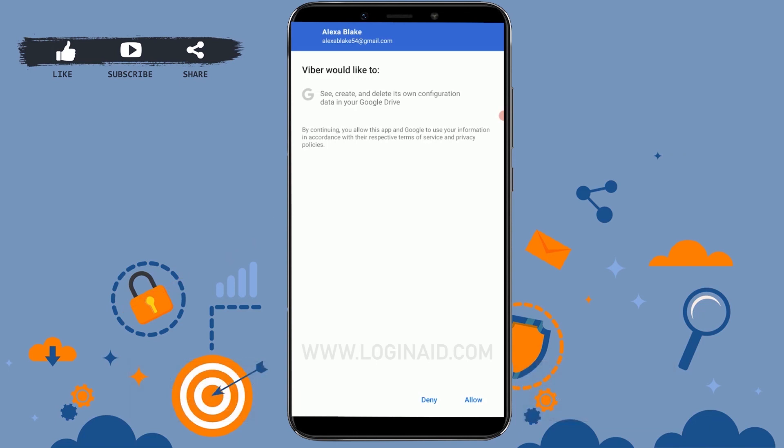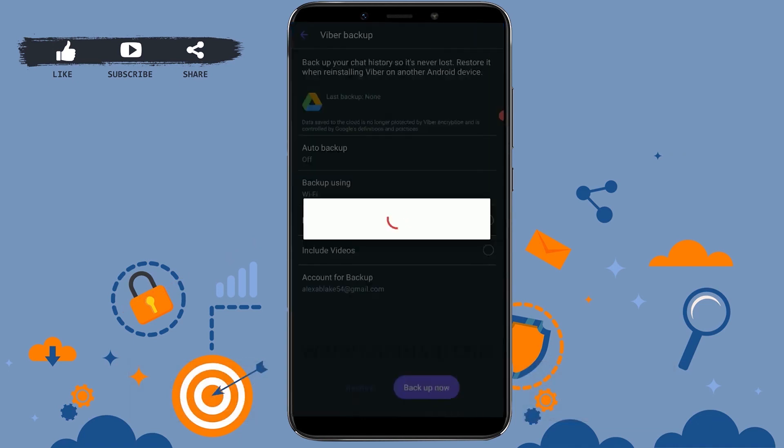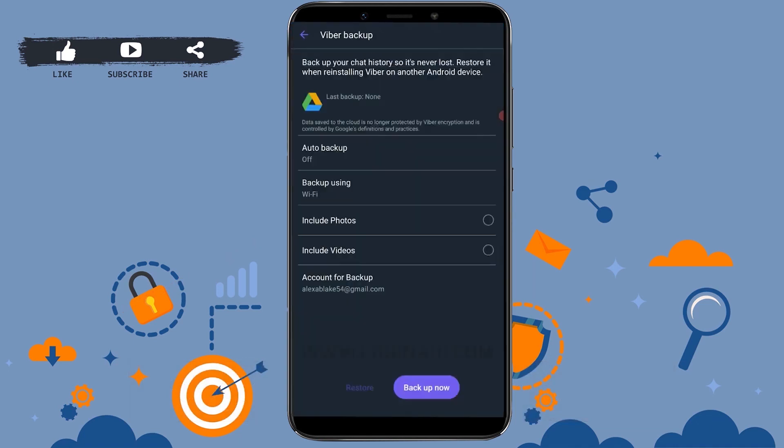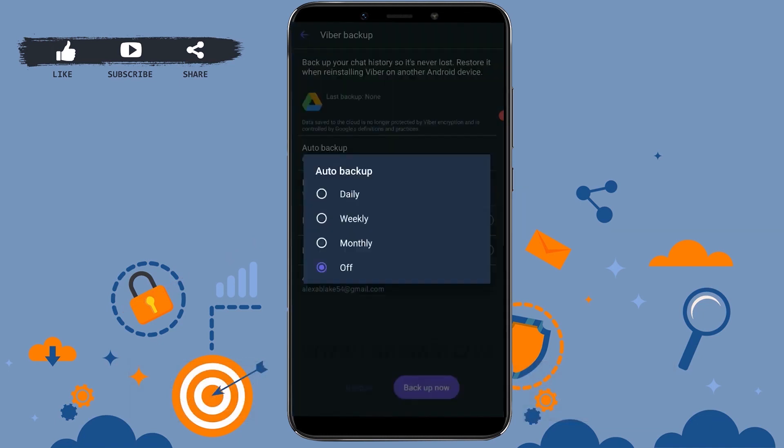Here you tap on Allow. Now you can choose the option of how you want to backup your Viber data. For that, you can see on the top Auto Backup. You can choose when you want your data to be backed up.